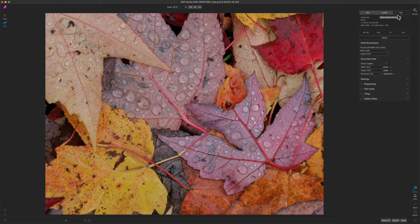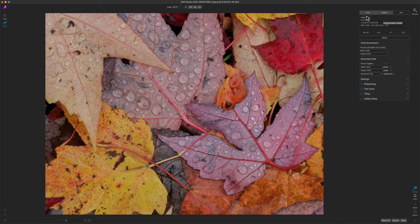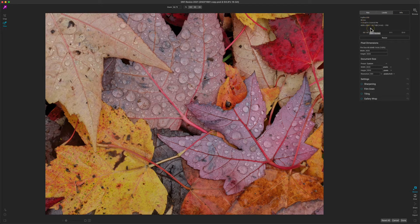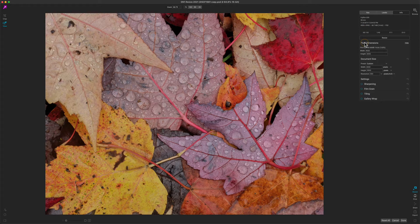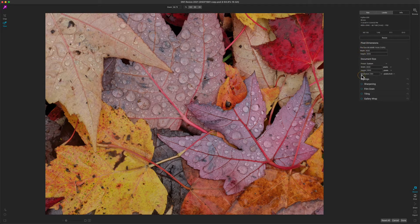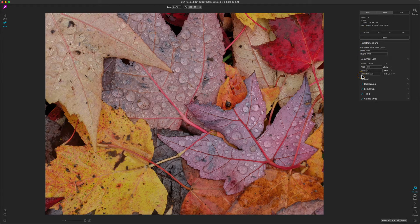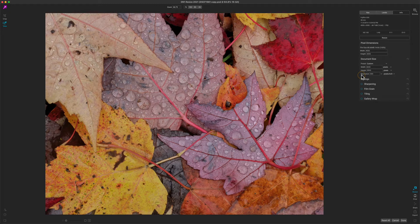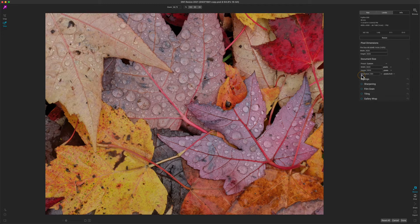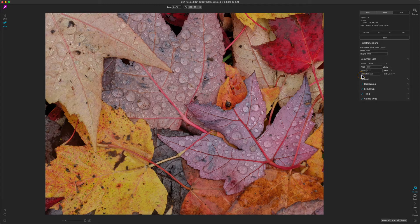First is the Info pane which will tell you a little bit about the photo including its original size. Then below you'll see the Pixel Dimensions and Document Size panes. These are the two most important panes to pay attention to in Resize. This is how you set the size of the photo you'd like to resize.